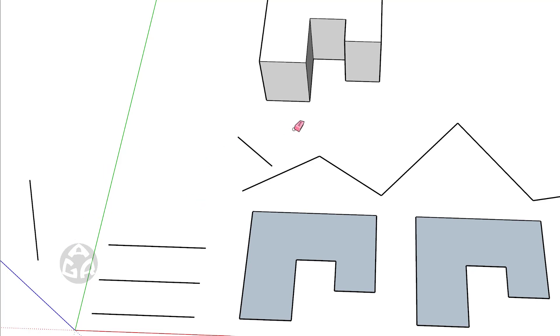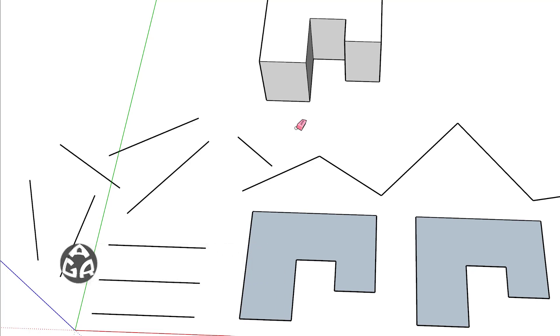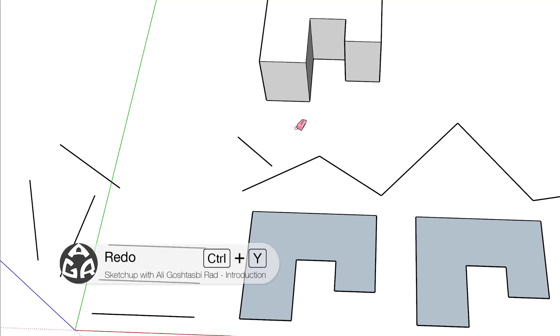If I want to undo anything that has been deleted, we can press Ctrl+Z on the keyboard to bring it back. Or we can press Ctrl+Y to redo anything that we have done.